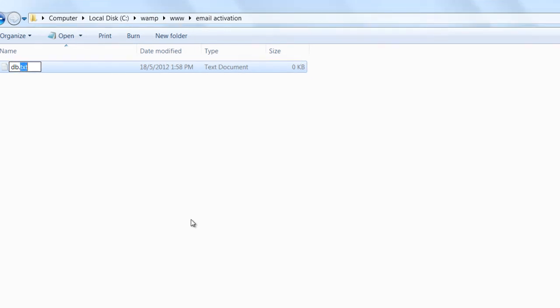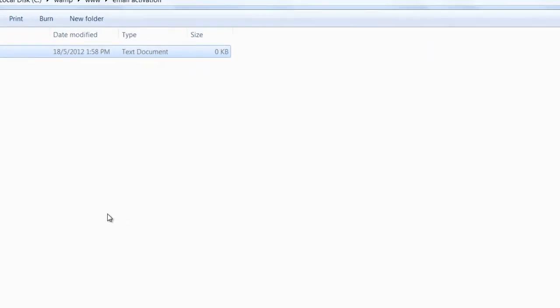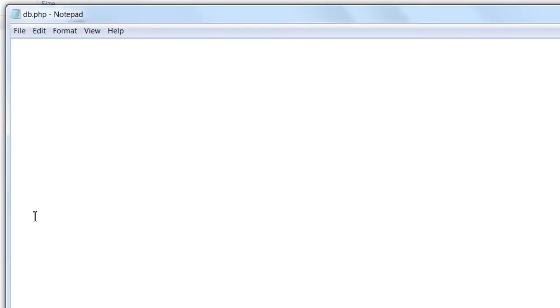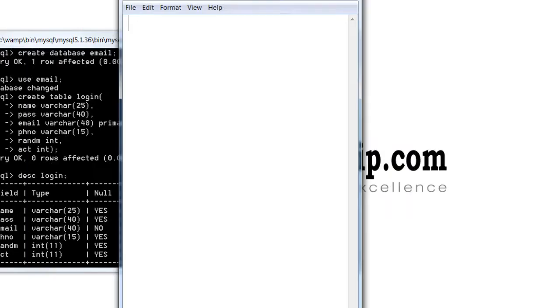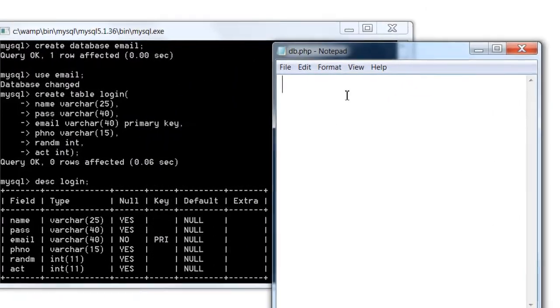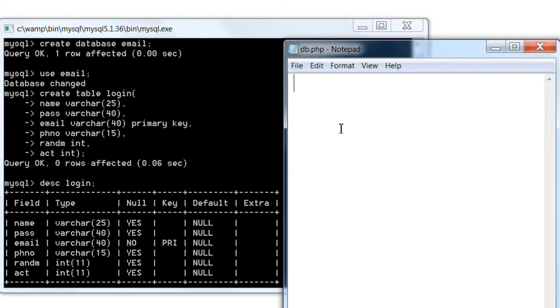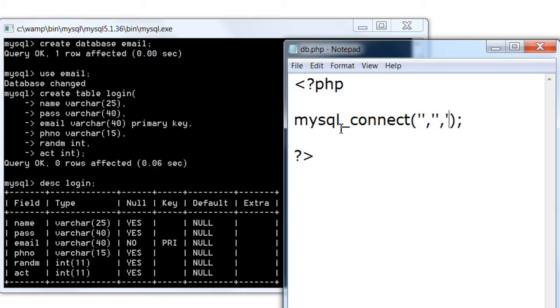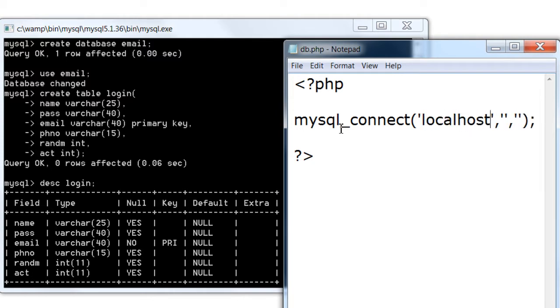1 means the user has activated his email address. Let's write database details in one file and include it inside all the files which require database access. Here we use simple procedural methods.